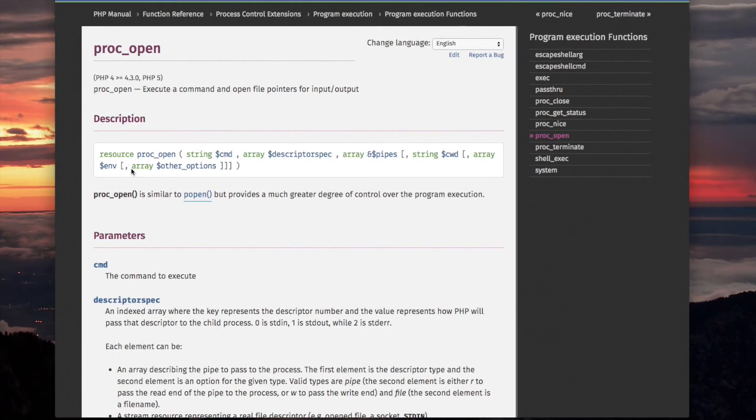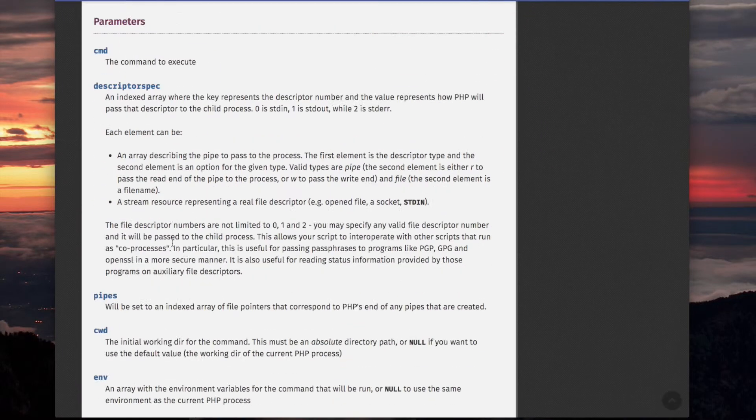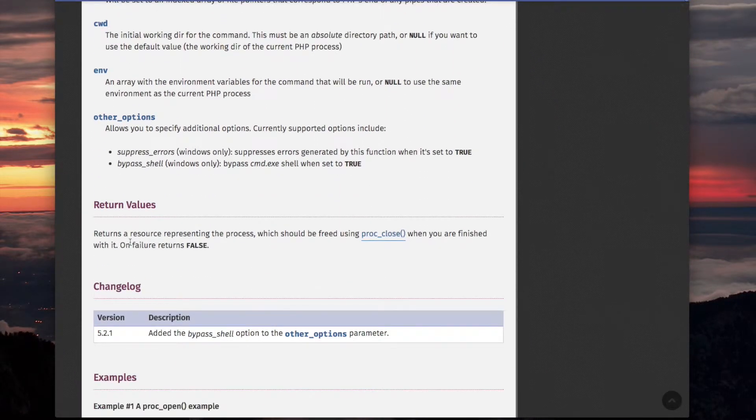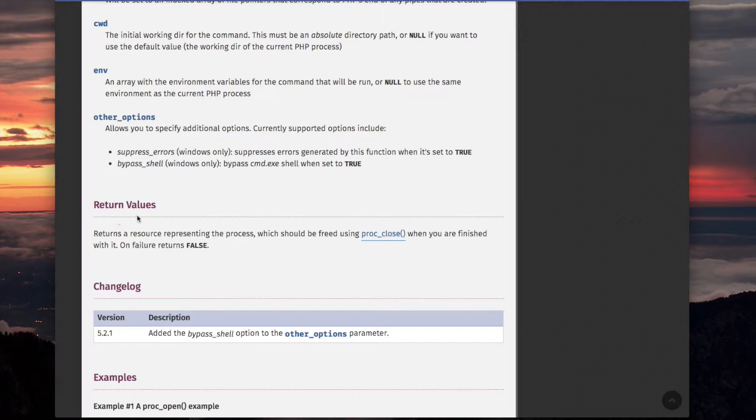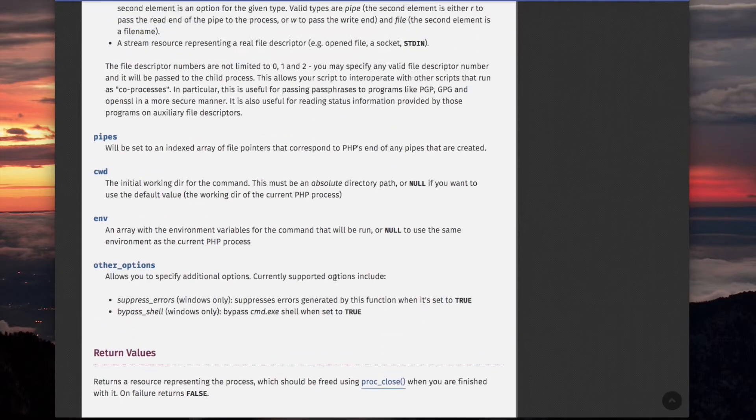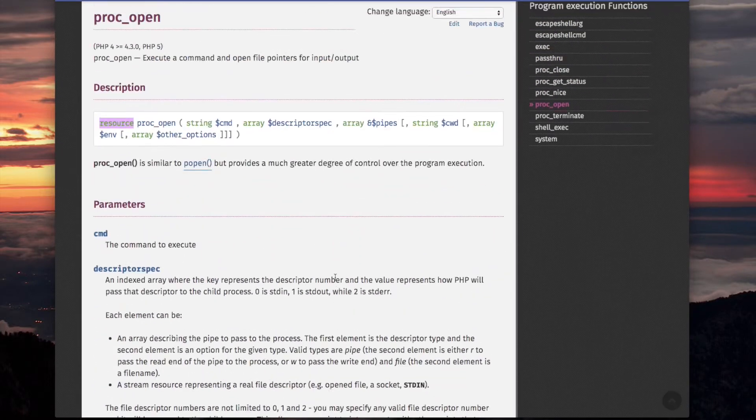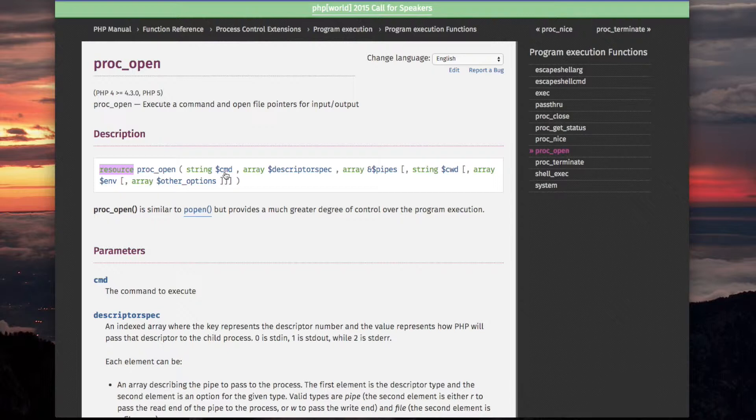So looking at the syntax, we got an idea what the resource is and more on that like down here for return value. It says returns a resource representing the process which should be freed using proc_close when you are finished with it on failure returns false. So that's the return value. So returns a resource representing the process. I guess we can use that resource the way file resources are used for reading and writing from something. So there's a resource returned and the first parameter is the command or the program that you want to run.